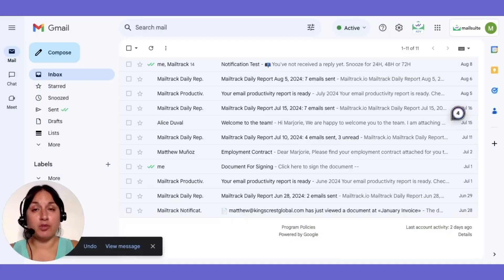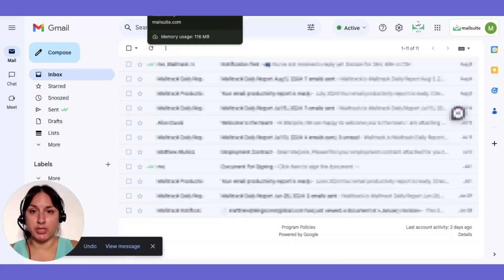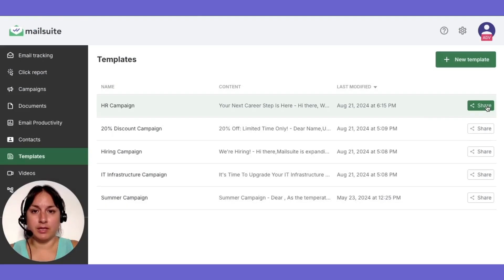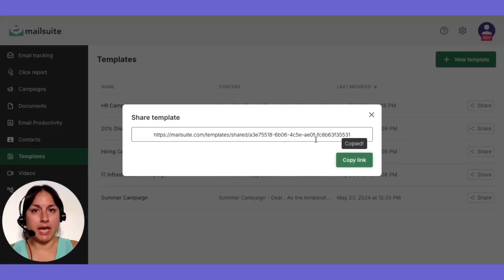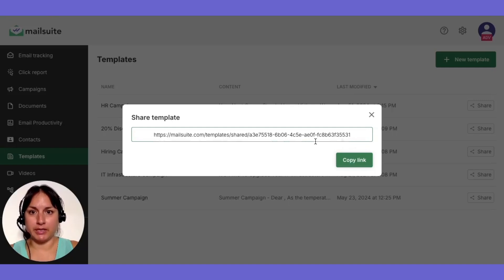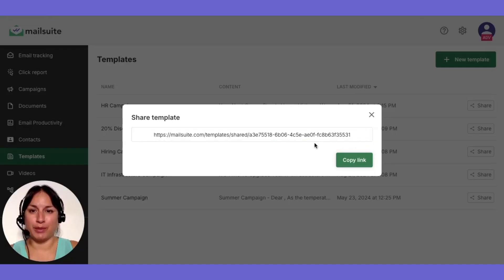If you want to share your template, click Share next to the template you want to share, then copy and distribute the link. Anyone with the link can view the template and make their own copy.